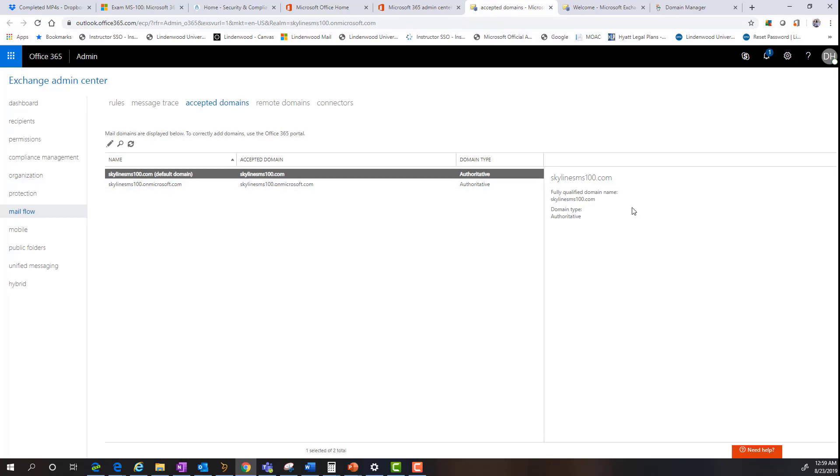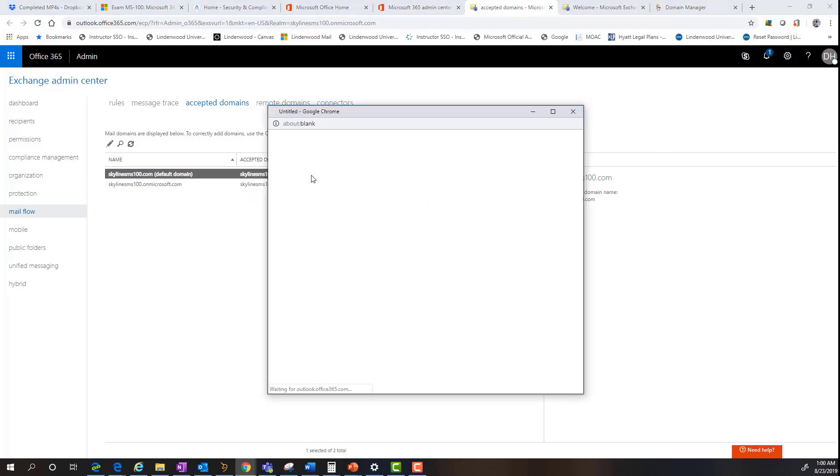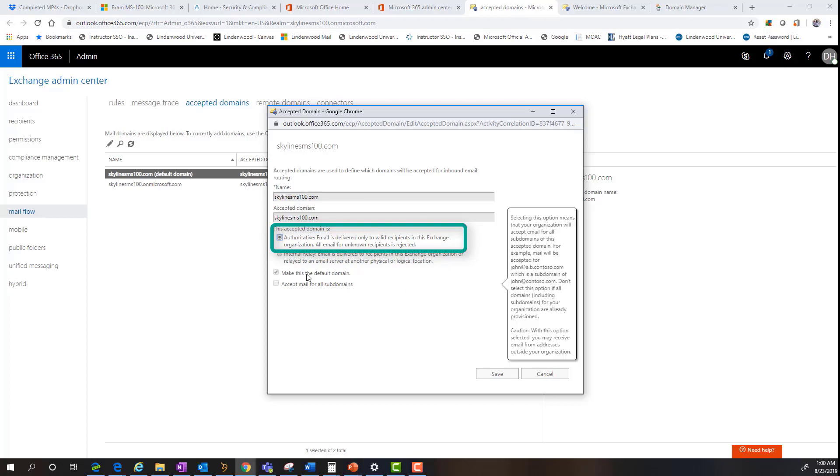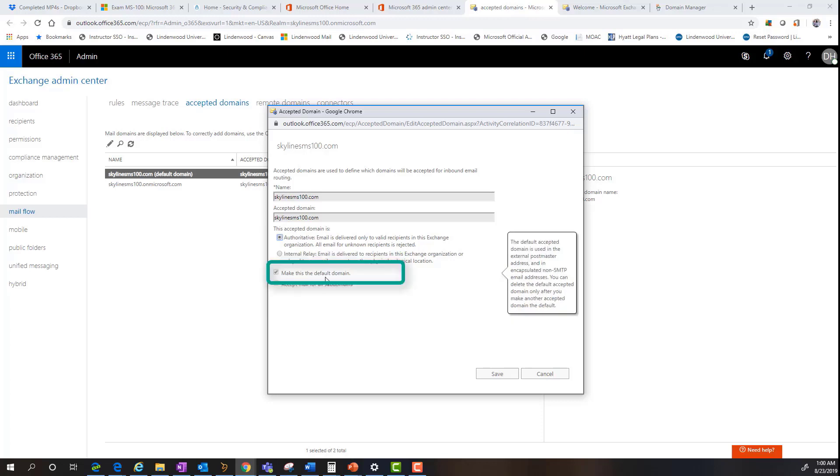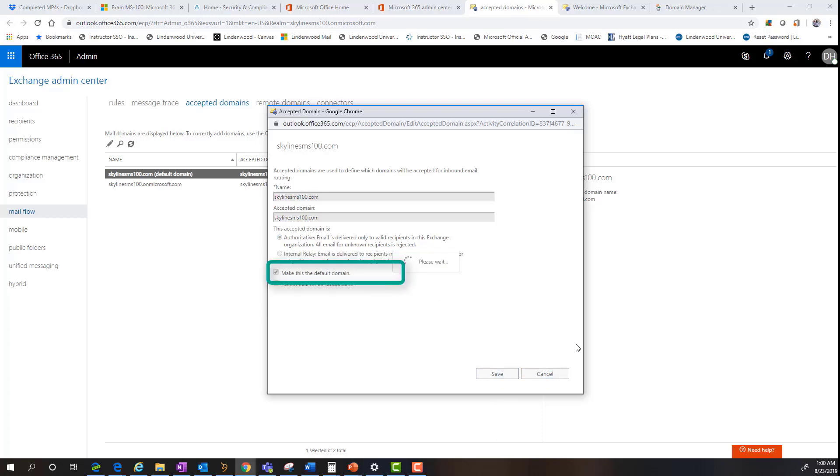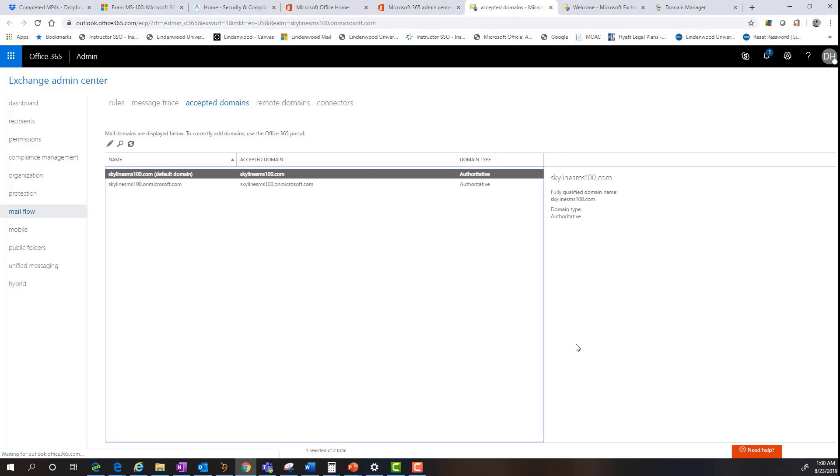Now, if you can go back to our previous demonstration, and when we went through that motion of registering with GoDaddy for the various DNS records setup, part of that process in establishing that MX record told the exchange online service to make this an authoritative record. And we can verify that by simply double clicking it and seeing that the record is here and that it is an authoritative record, meaning that email is delivered to the valid recipients in this service or in this organization, and that any email that is not known for a recipient is going to be rejected by the service. And more importantly, this check box is checked saying that this is the default domain for the organization.